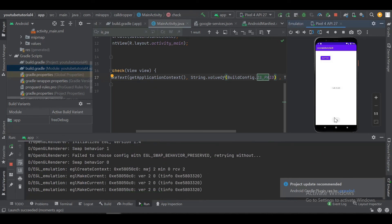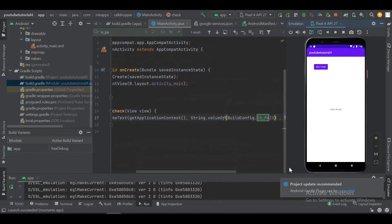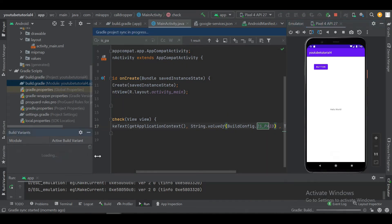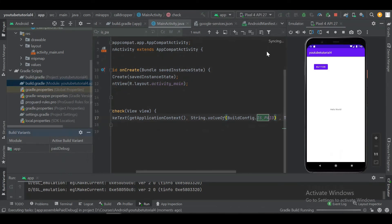As you can see, it has displayed the boolean status of false, because this is the free version and we already defined false for the free version. Now let's change the version to paid and rerun the app.